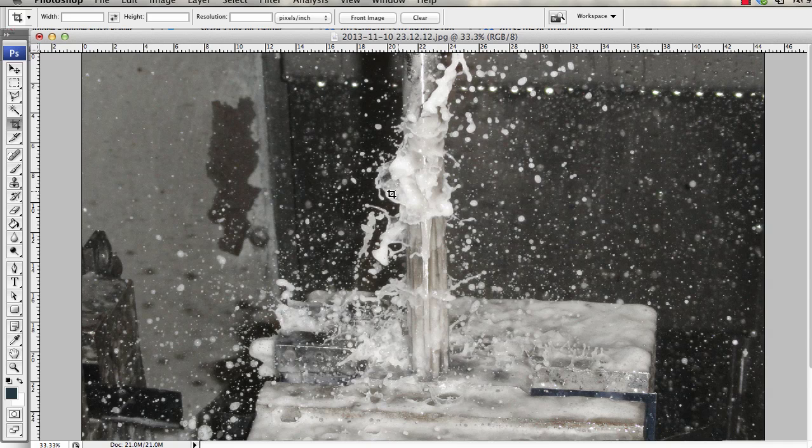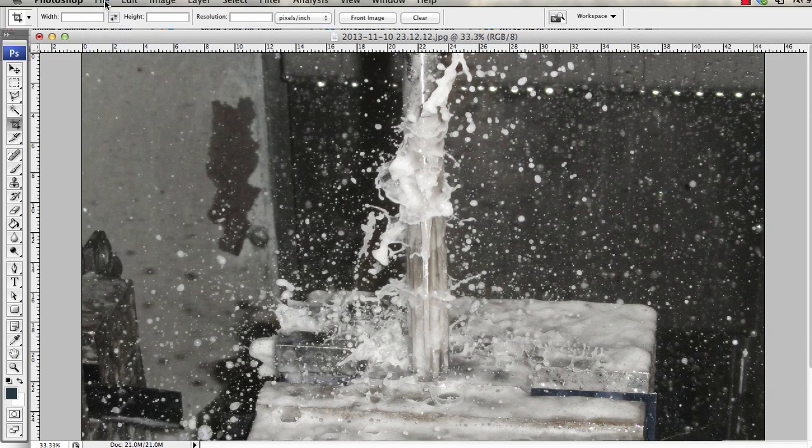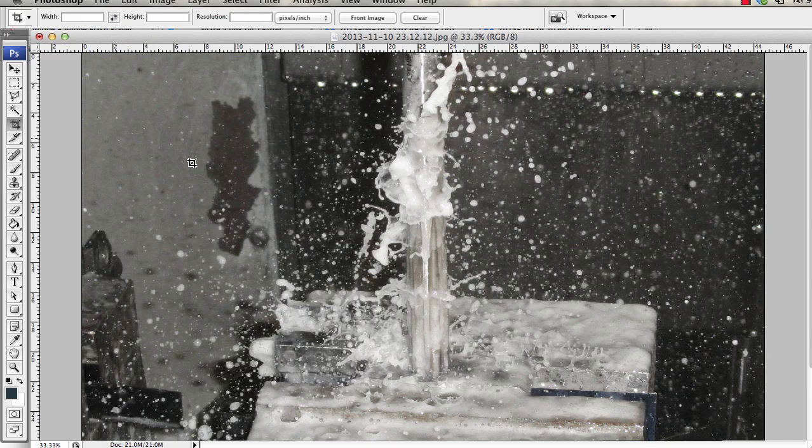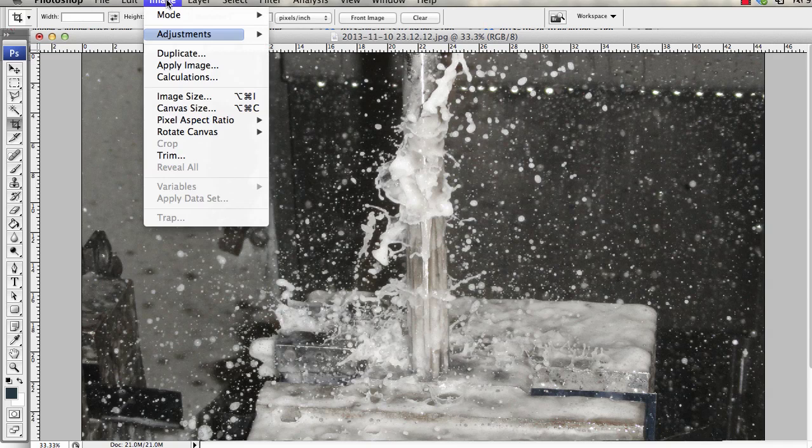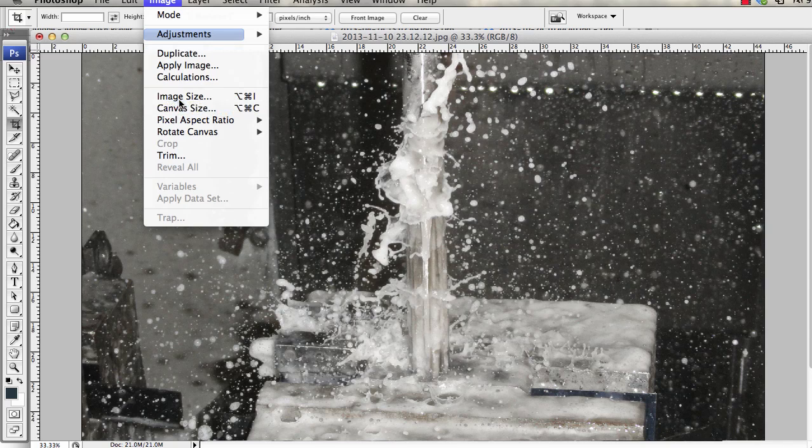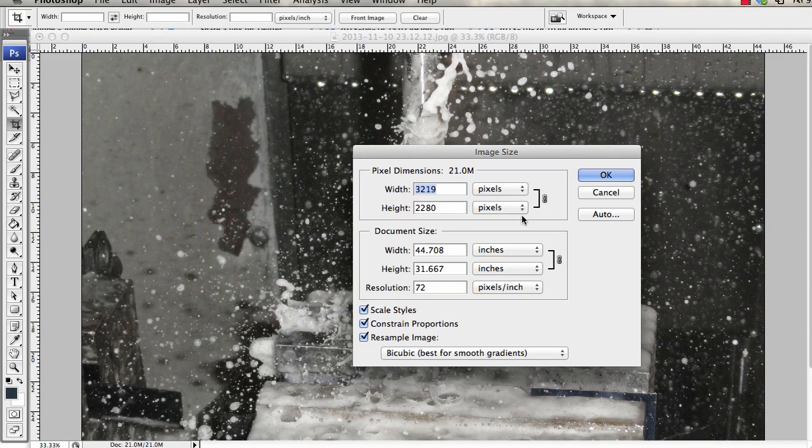I'm just going to change the size a little bit, so I have Photoshop open. Right now it's like 44 inches, so I'm just going to do an image resize. Here's your image size.